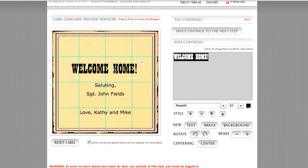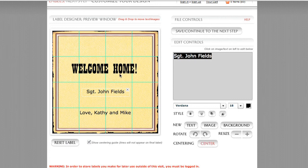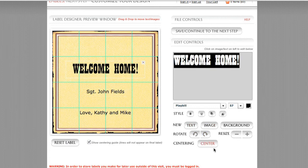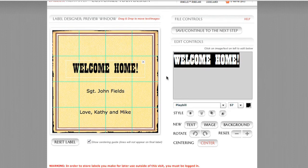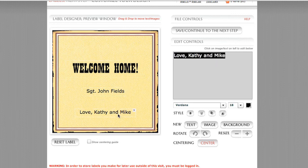Getting a little more interesting visually. Let's simplify — we'll put 'John' up here in the middle, and keep 'Love, Kathy and Mike' down below. I'm going to use my centering button to make sure the text is properly centered. You can see I did a decent job by eye, but the centering button gets the text more in line with the edges of the template. With a bit of work, I quickly changed this from an anniversary label to a welcome home label for Sergeant John Fields — it's a whole new label.